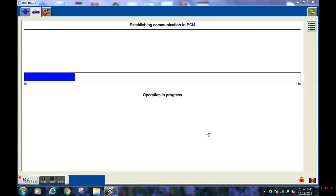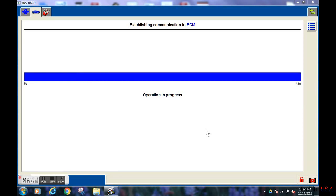Please note that we still have the original PCM installed in this Lincoln MKZ. We have not installed the replacement module yet.